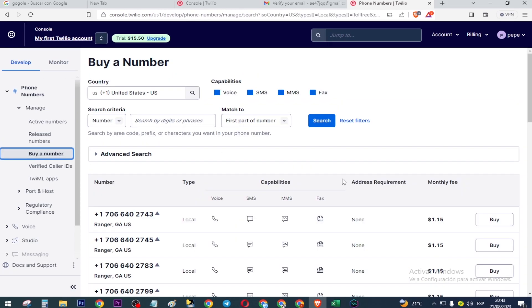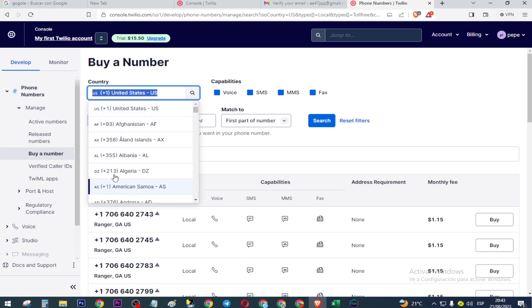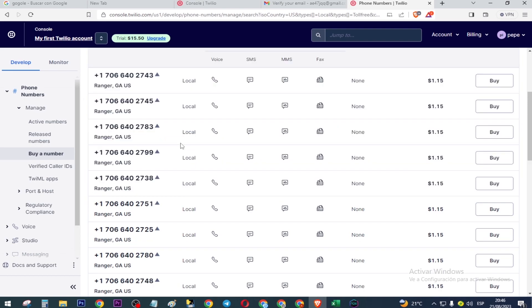Scroll down — here are several countries where you can buy a virtual number. Select the one from the United States, since it costs less.